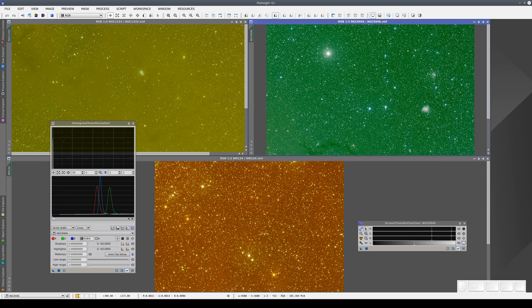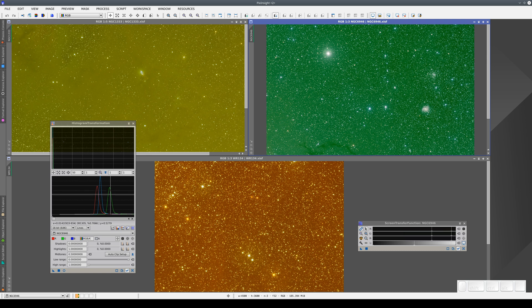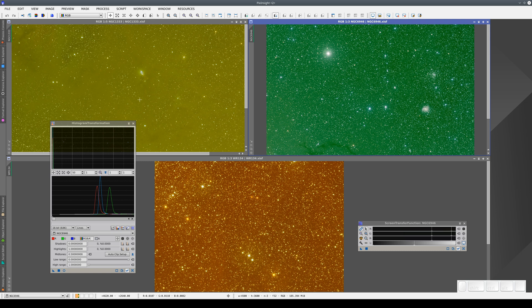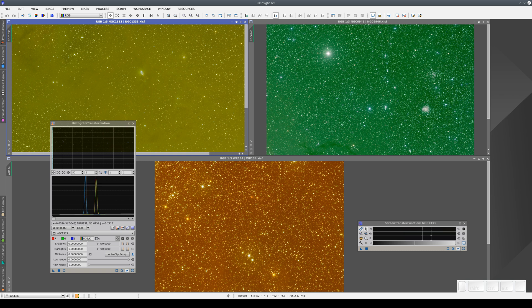This one is completely green because the sky background in the green channel is much brighter than the other two. And this one is yellow because the peaks in the green and red channels are aligned, but the sky background in the blue channel is much darker.